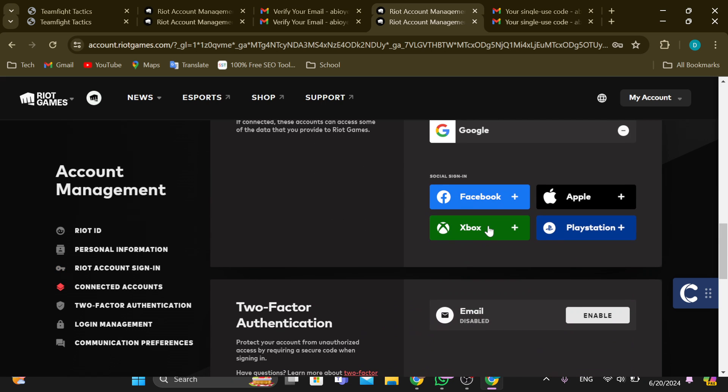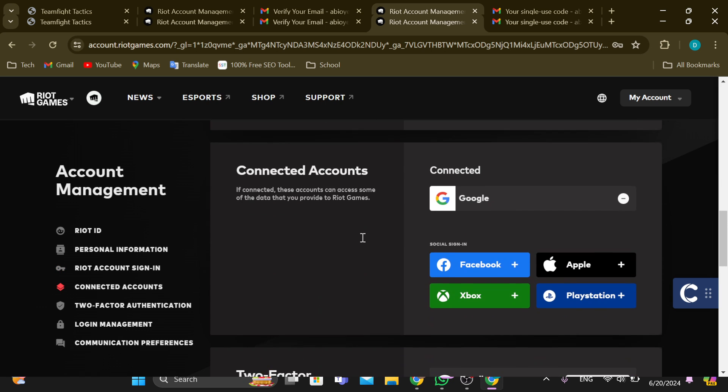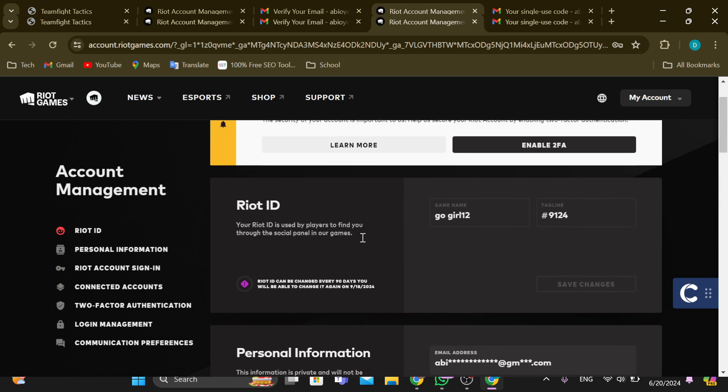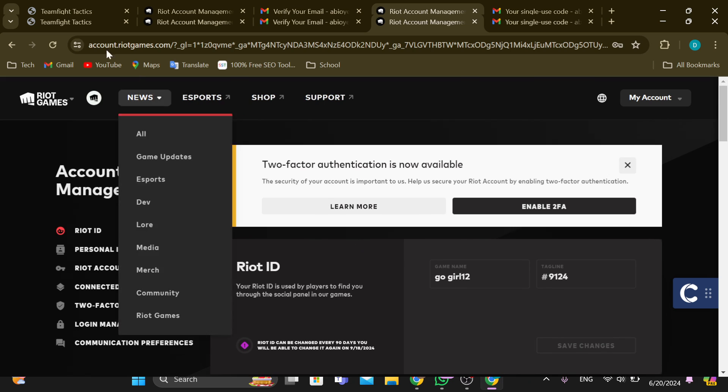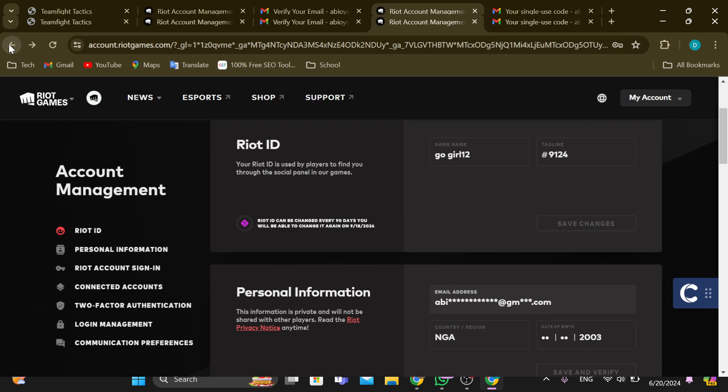That's it! This is how you can unlink Xbox from Riot Games. Thank you and have a good day.